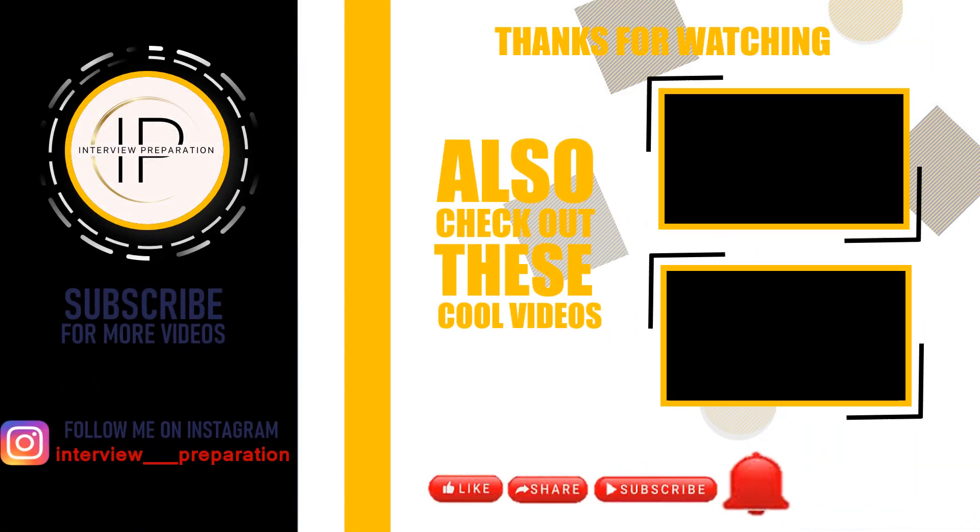If you found this video helpful, don't forget to like, share and subscribe for more SQL Server tutorials and tips.